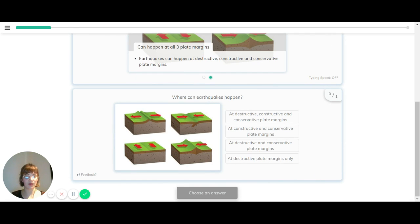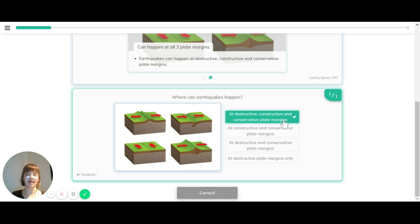So where can an earthquake happen? At destructive, constructive, and conservative plate margins.